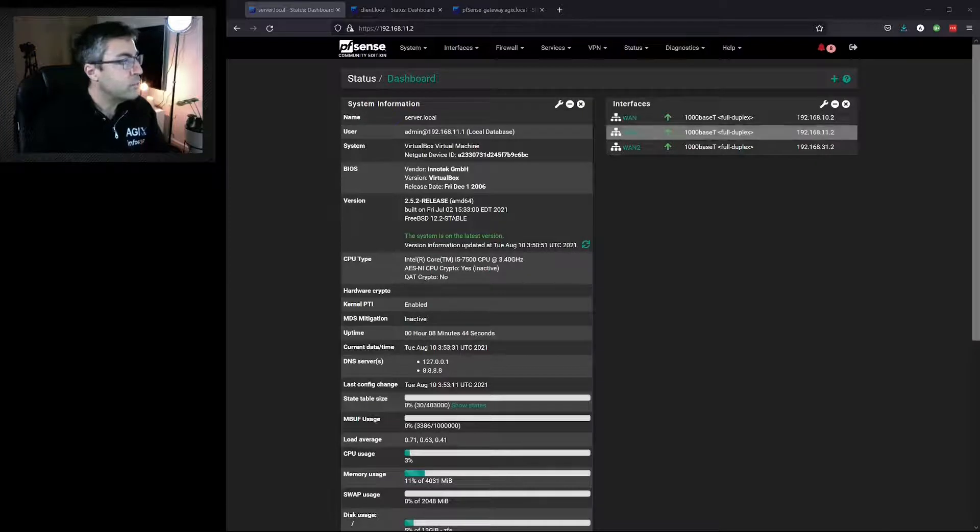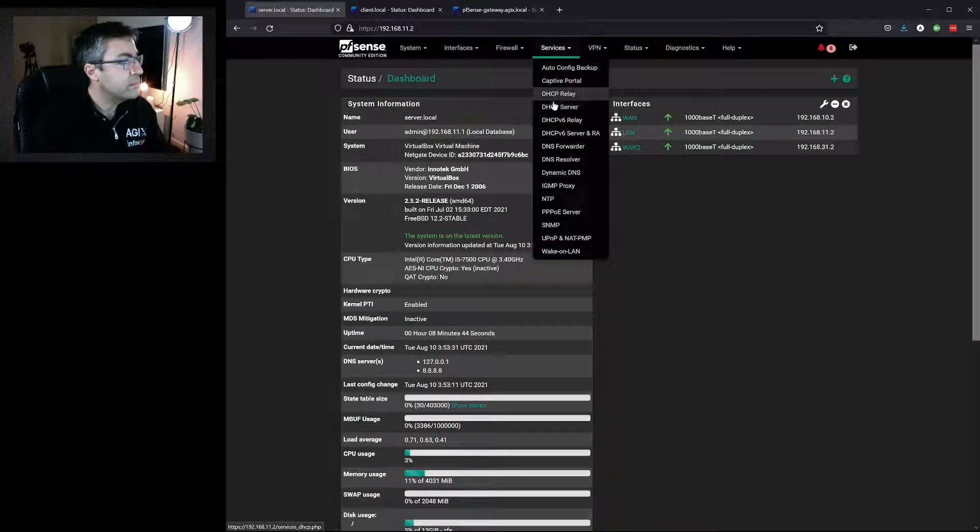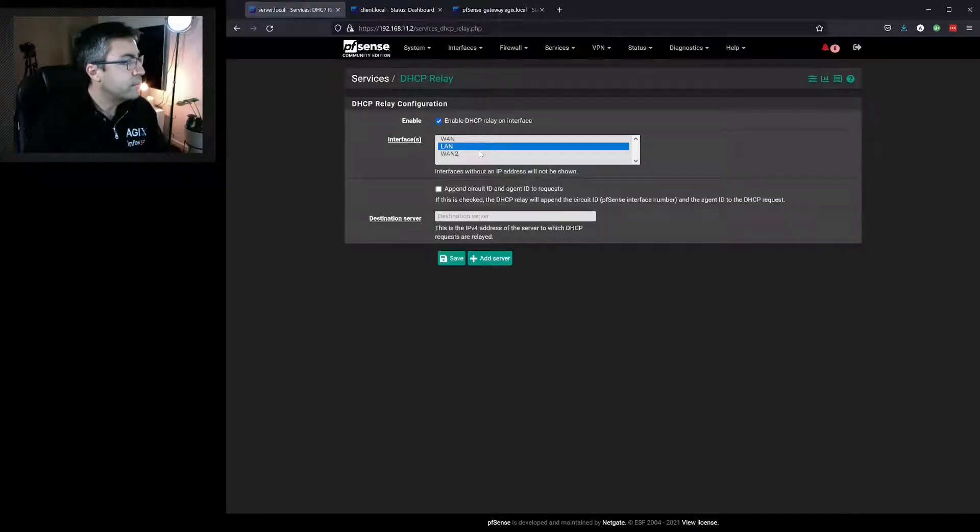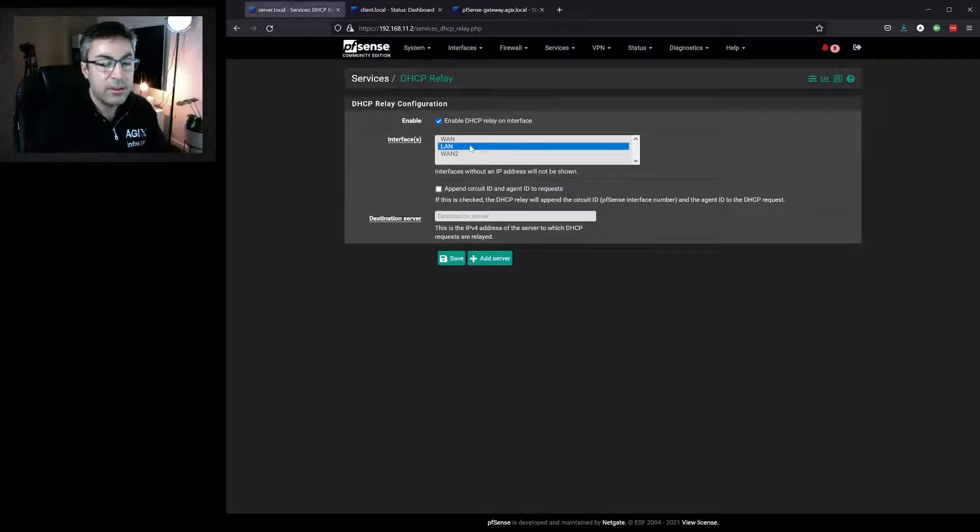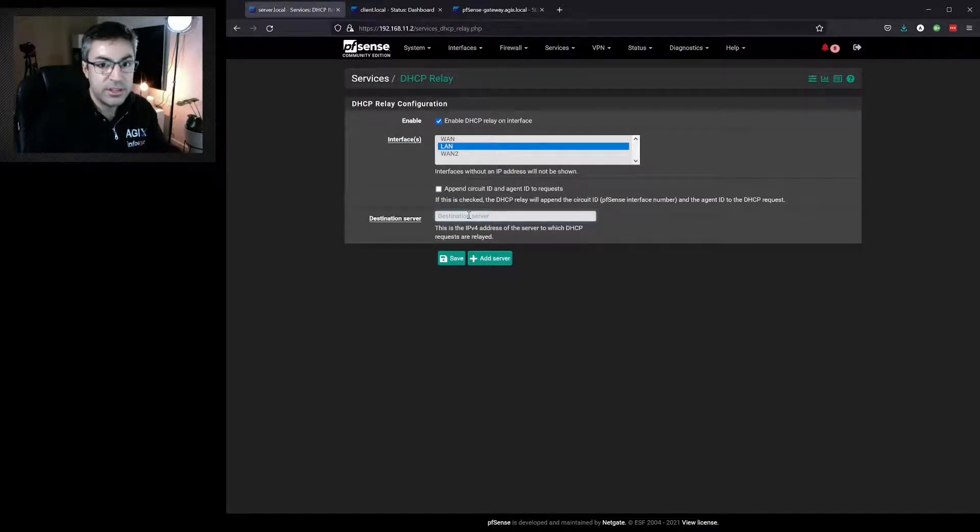We go to Services, DHCP Relay, and enable it. We specify the LAN interface that we want to make these addresses available on, and then we specify the upstream DHCP server.